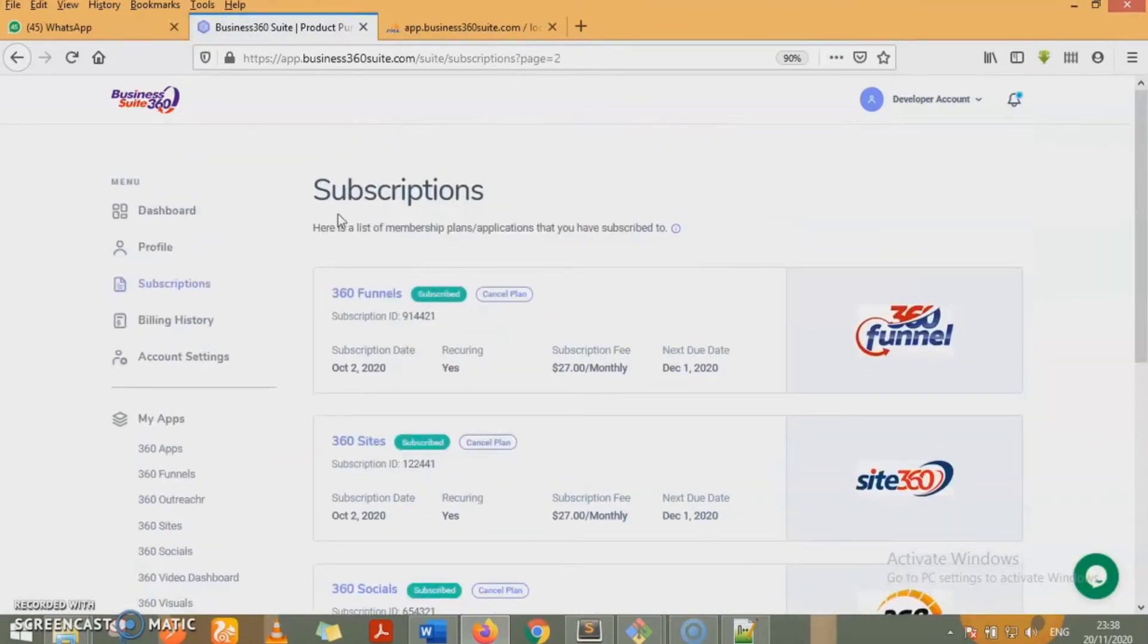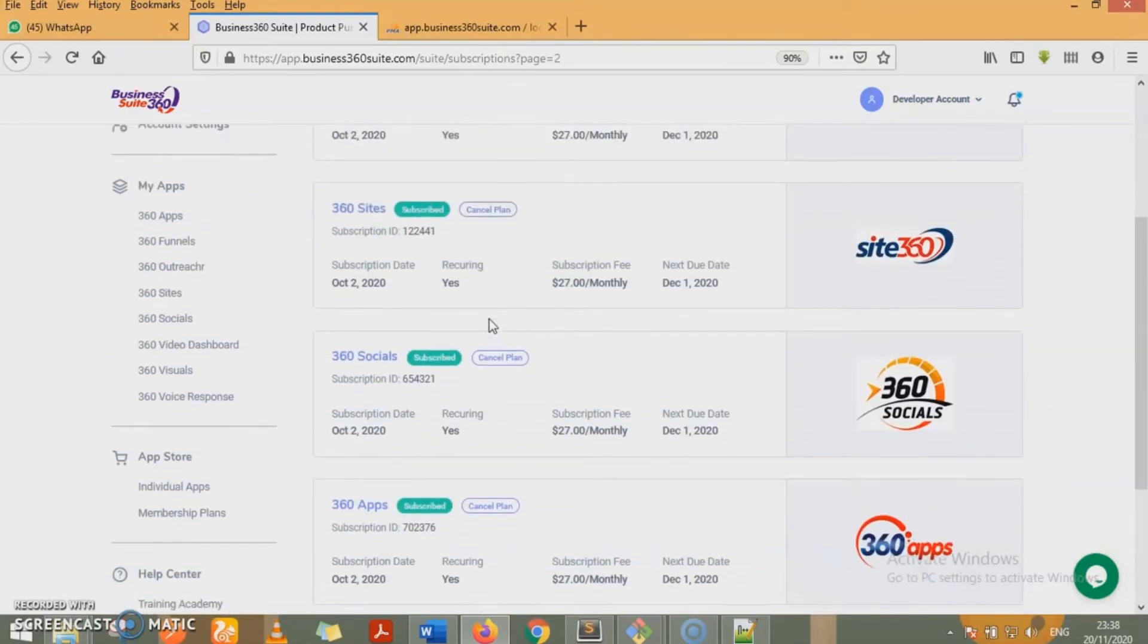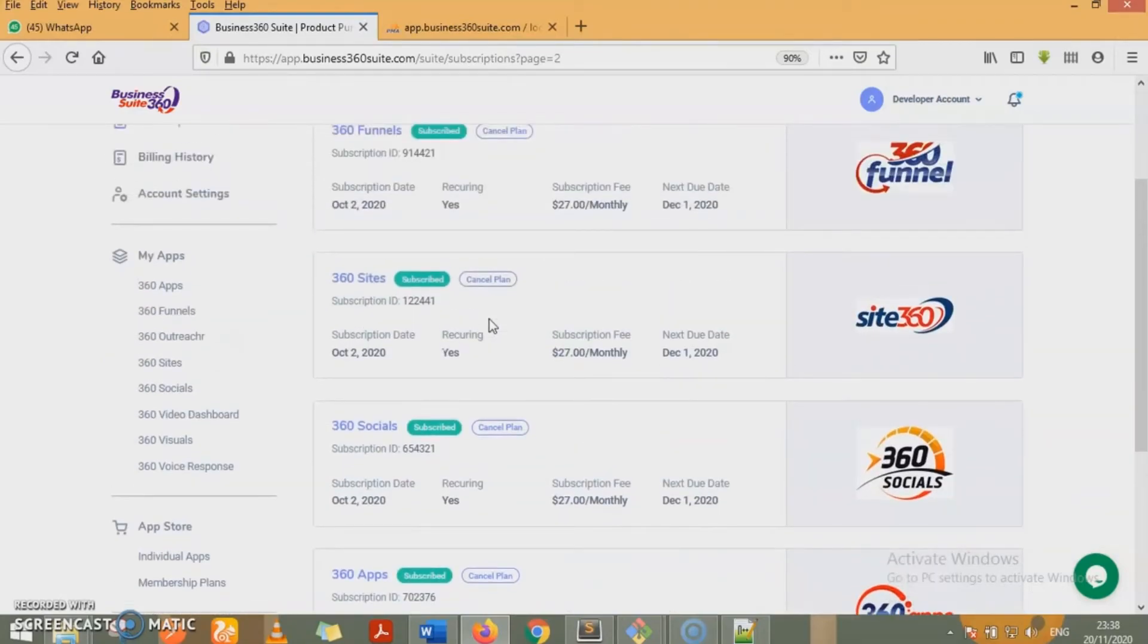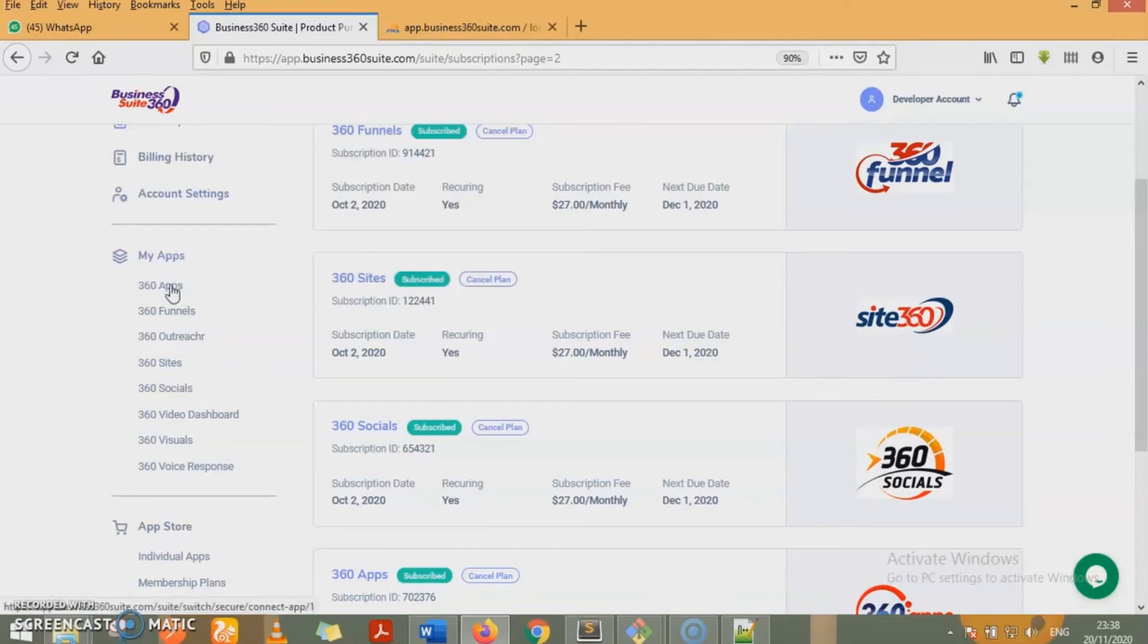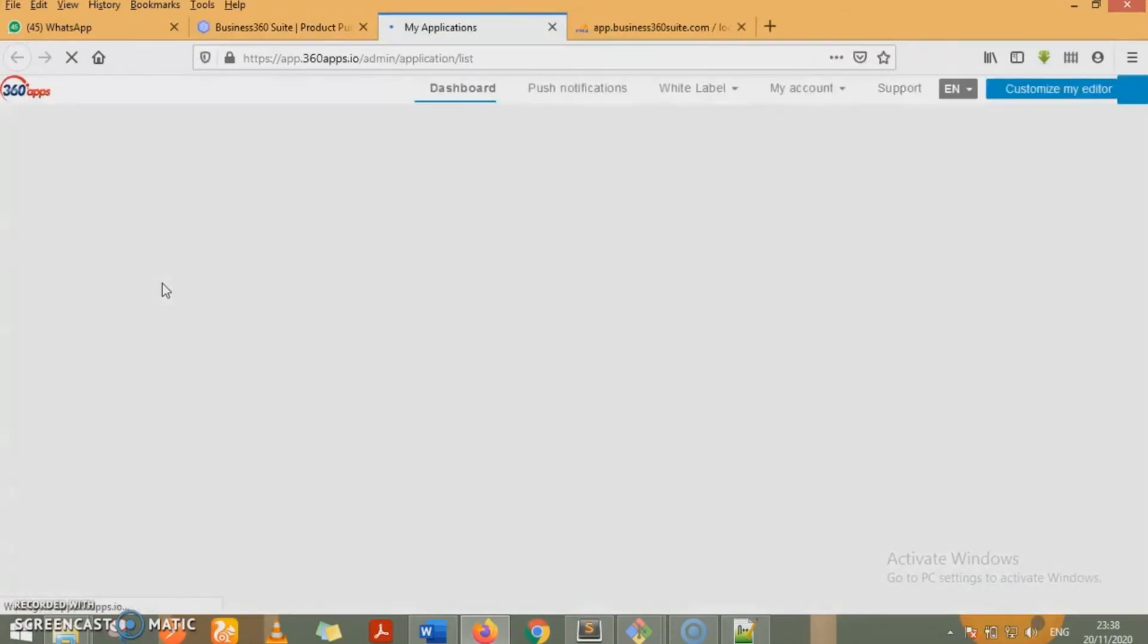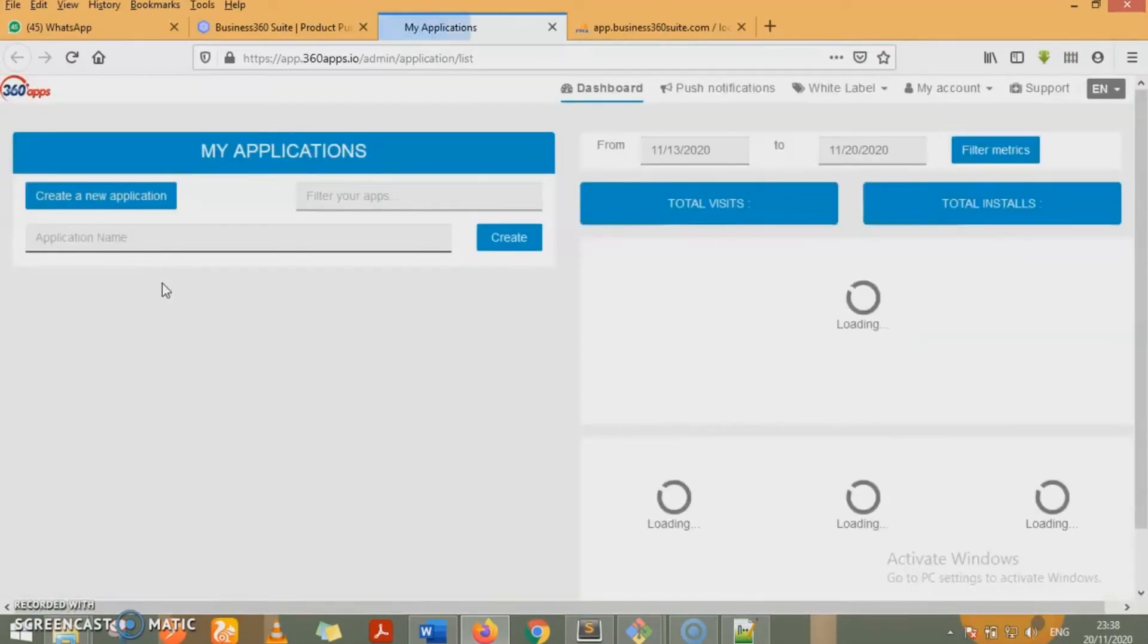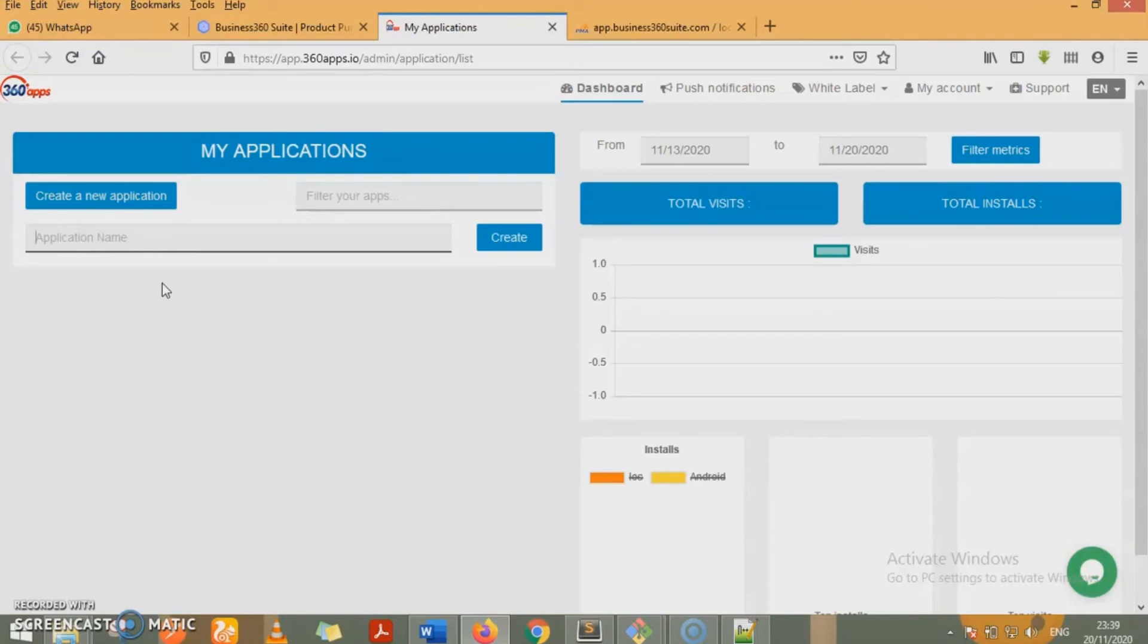The very amazing feature this business suite has is you can log into each of these apps instantly from your business 360 suite dashboard without having to go to those individual apps and provide your login credentials to log in and access. So far you are logged into business 360 suite's members area and you have subscribed to these apps. All you need to do is under my apps, click on the app you want to access. So I want to access 360 apps. So I'll be clicking on it and automatically it grants me access to 360 apps without me having to visit 360 apps platform and providing my login details. We've done a whole lot of API integrations. Trust me, you can't find this anywhere else. You can only have this kind of connections with business 360 suite.